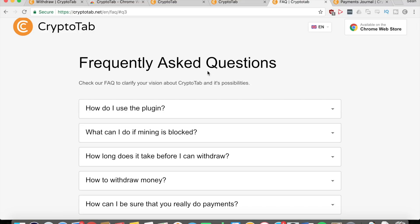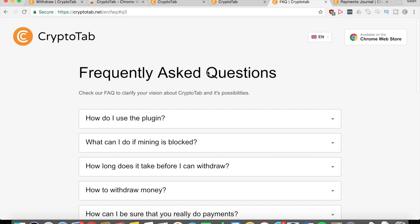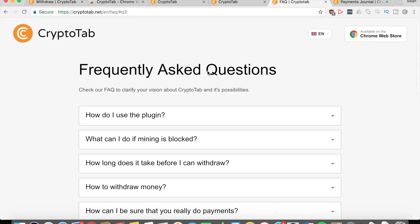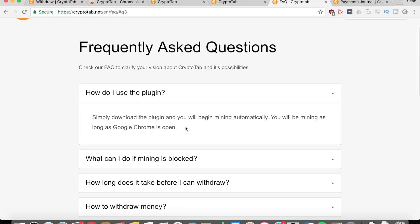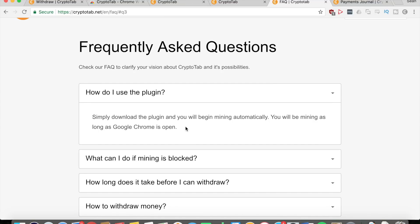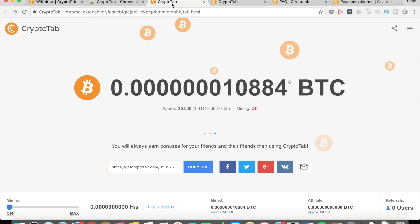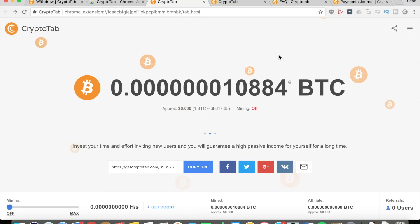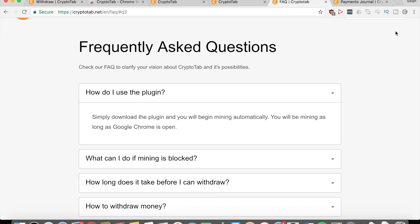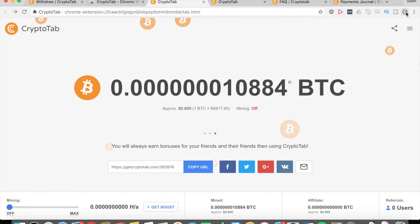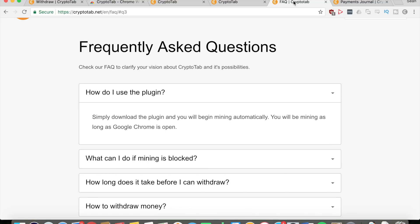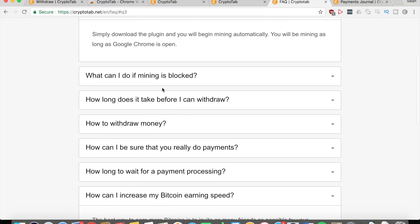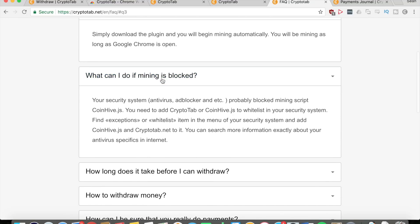Let me just go through some frequently asked questions before I end this video. How to use the plugin? Basically just download it and you'll begin mining automatically. You'll be mining as long as the Google Chrome browser is open, so you don't need to have this CryptoTab thing open. As long as you have the extension here in the right corner, you just need the browser itself open. You can be doing anything else - your homework, browse YouTube, watch my videos - and you'll still be making money from CryptoTab.